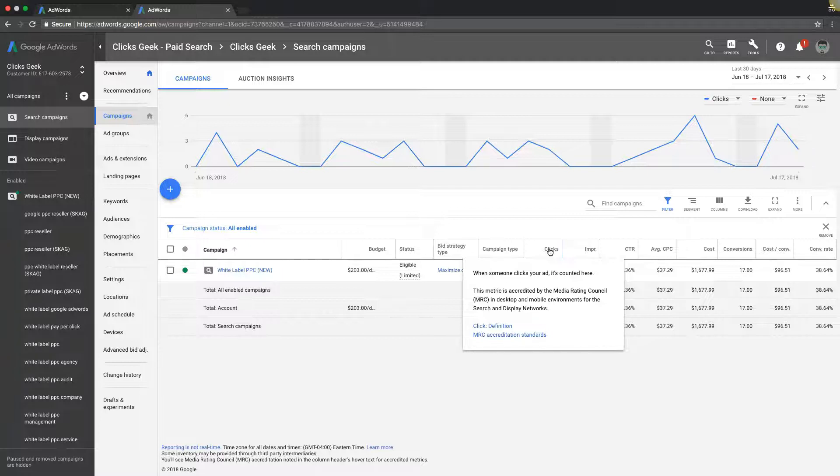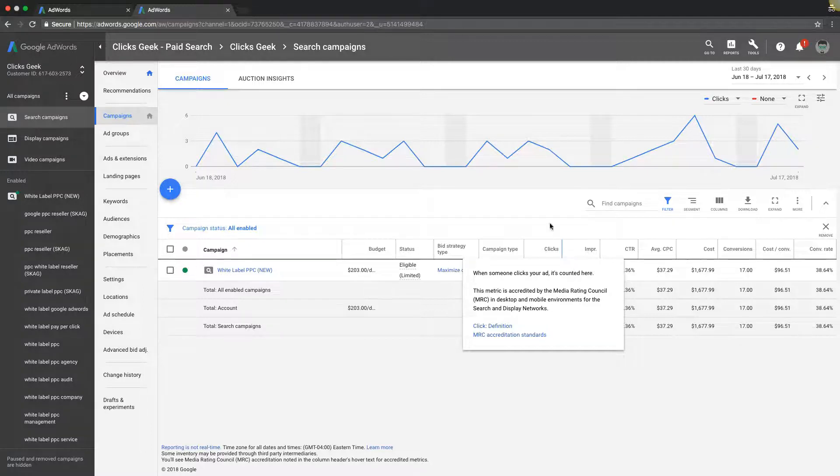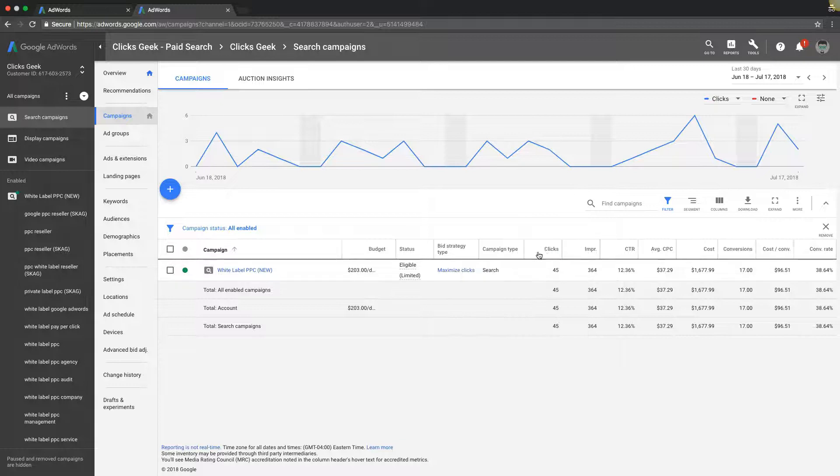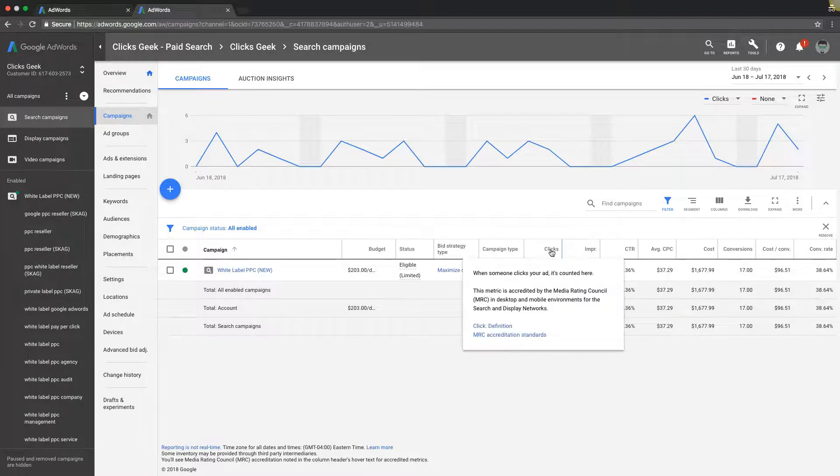Now clicks are different. It's someone who clicks on your ad. It's kind of self-explanatory. This metric is accredited by the Media Rating Council in desktop and mobile environments for search and display networks. A click is when someone actually clicks on your ad and goes to your website.